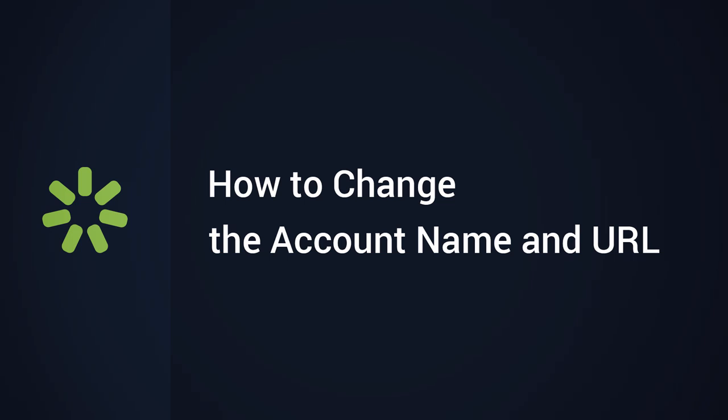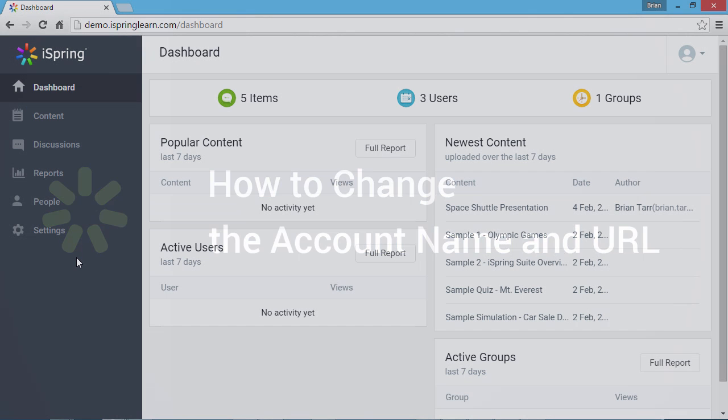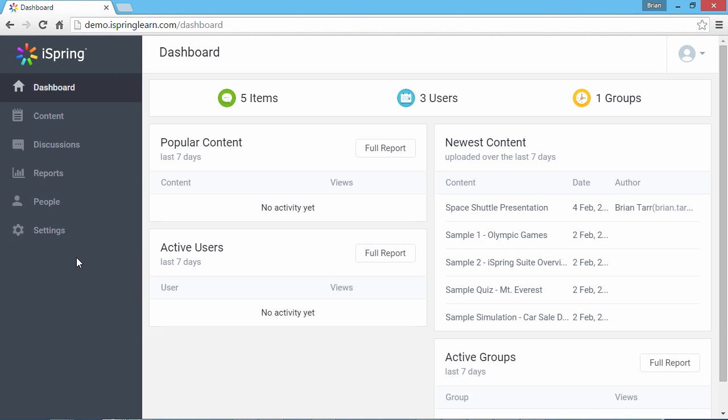In this tutorial, you will learn how to change the name and URL of your iSpring Learn account. The account name is the name of your virtual private portal and is used as your portal's name in all messages.